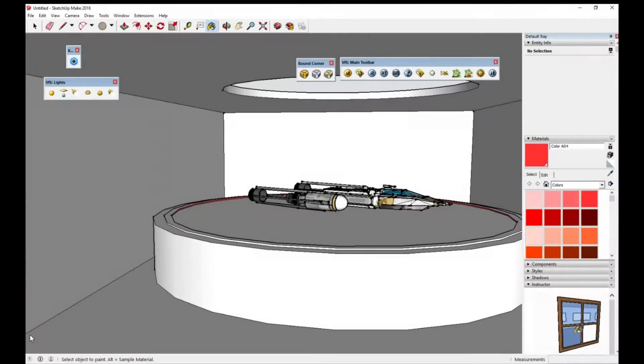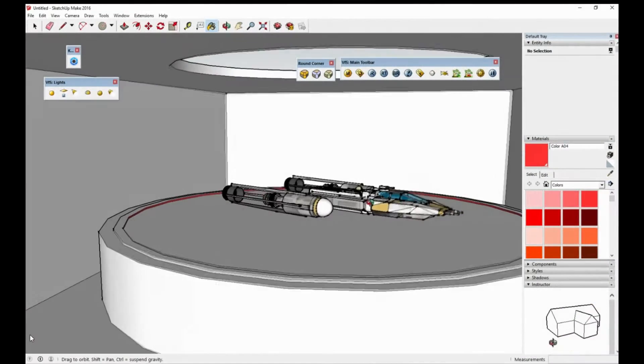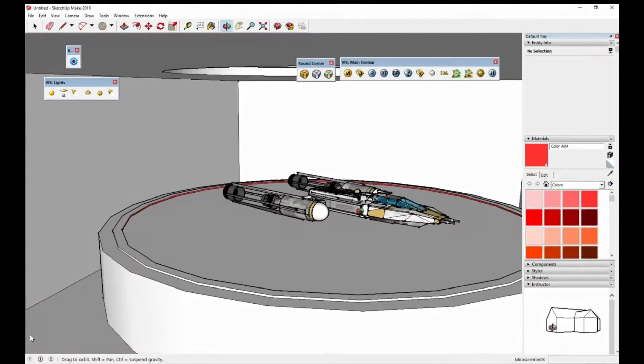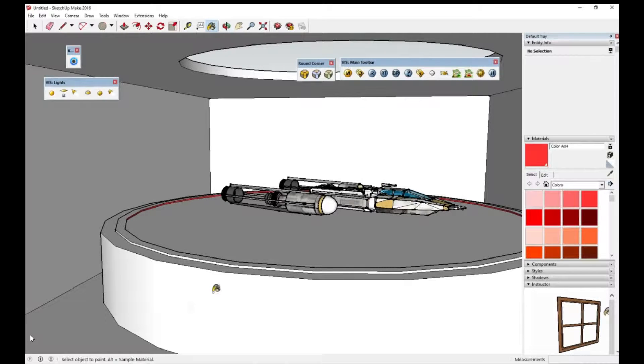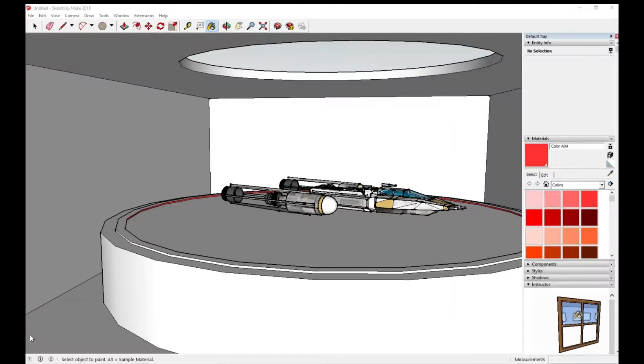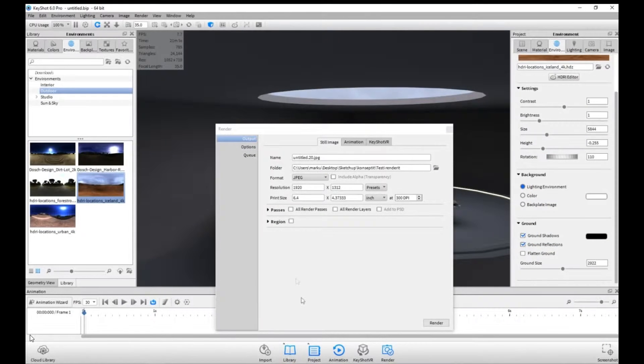Hi guys, it's Marcus here, and I made this model in SketchUp. Actually, I didn't make the Y-Wing in SketchUp. I found it from the 3D warehouse.